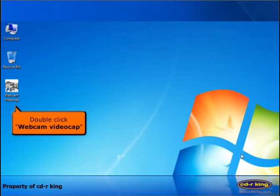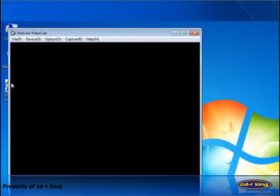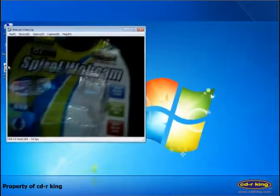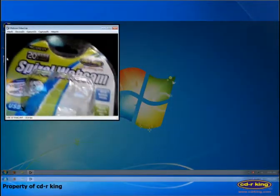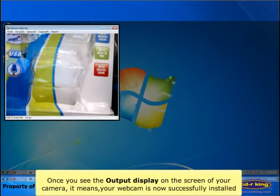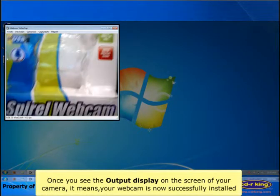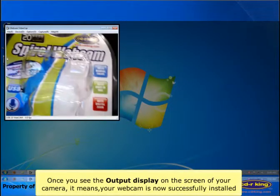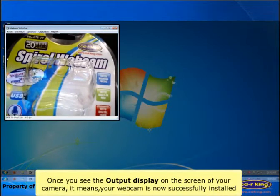Double click webcam video cap icon. Once you see the output display on the screen of your camera, it means your webcam is now successfully installed.